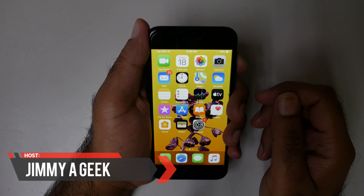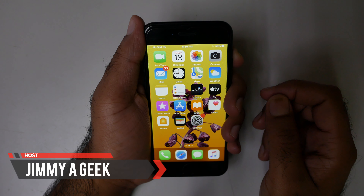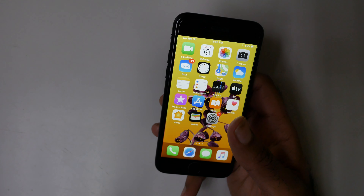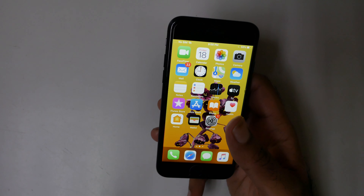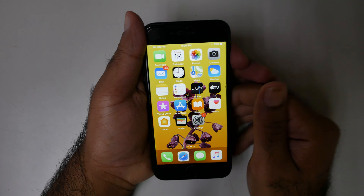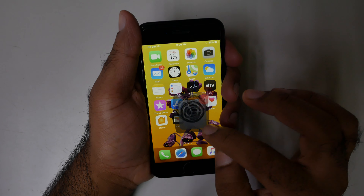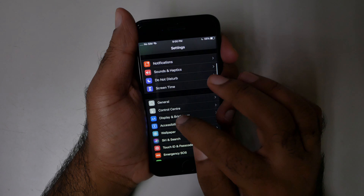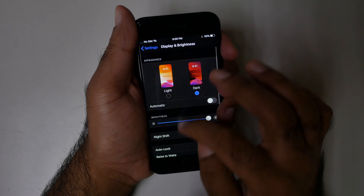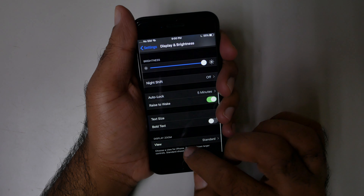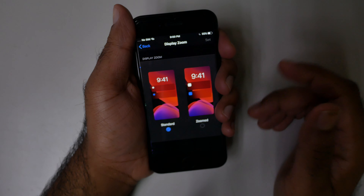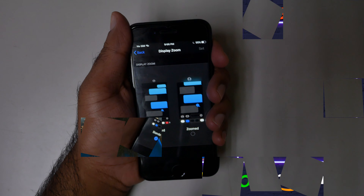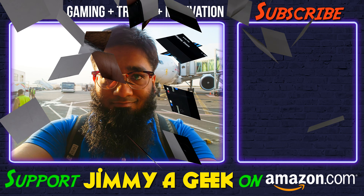What's up guys, it's me Jimmy EGX. If you want to change the display zoom, it's very simple. Go to Settings, then go to Display and Brightness. From here you can change the display zoom. It was me, none other than Jimmy EGX. Subscribe.